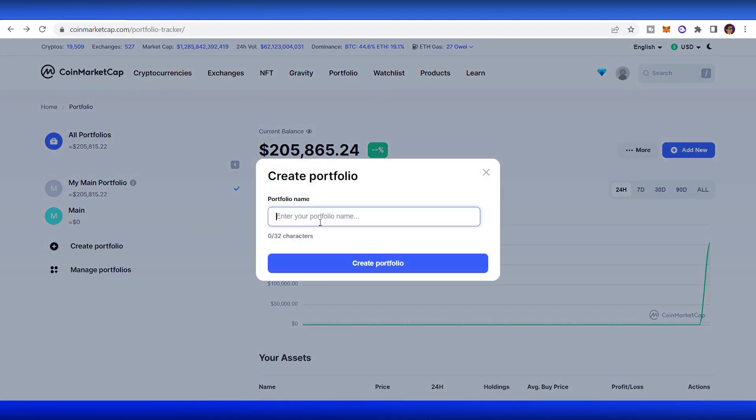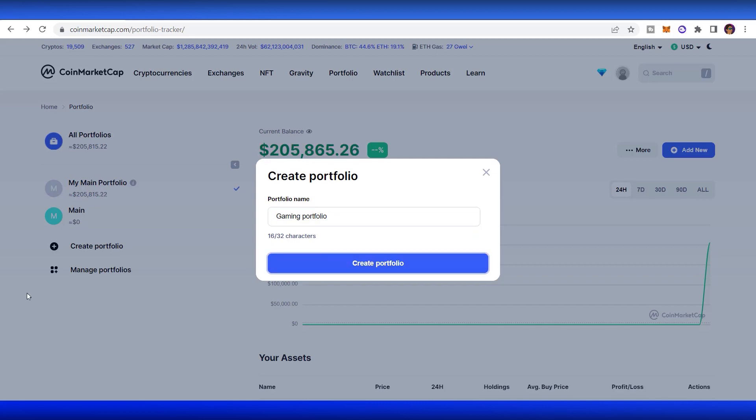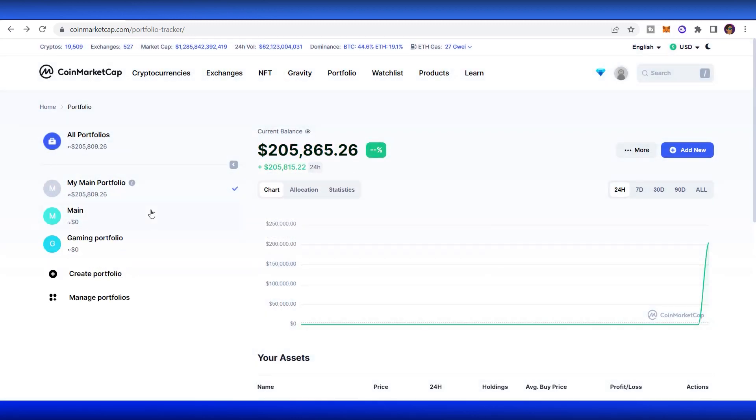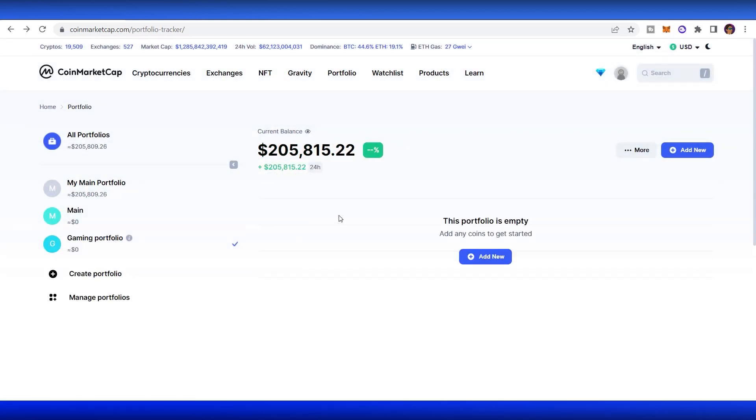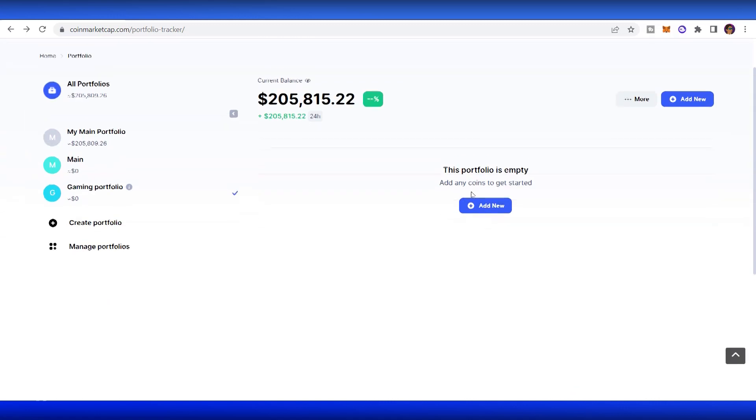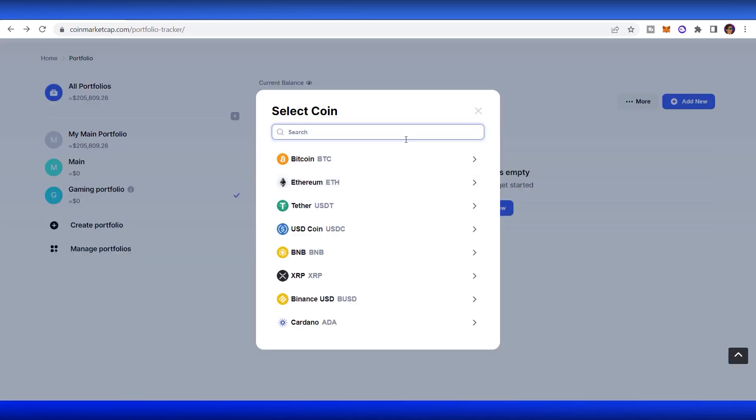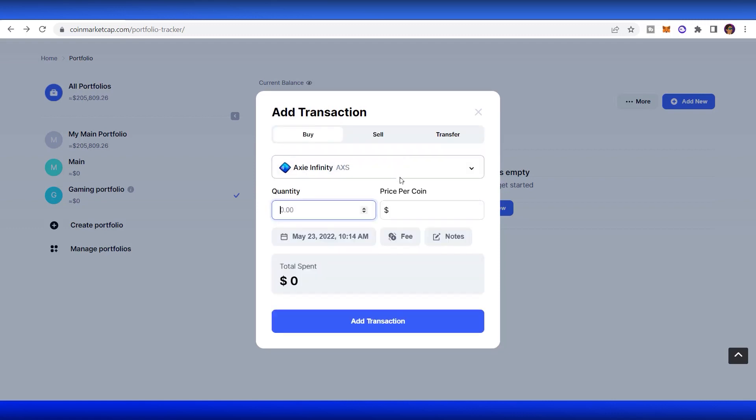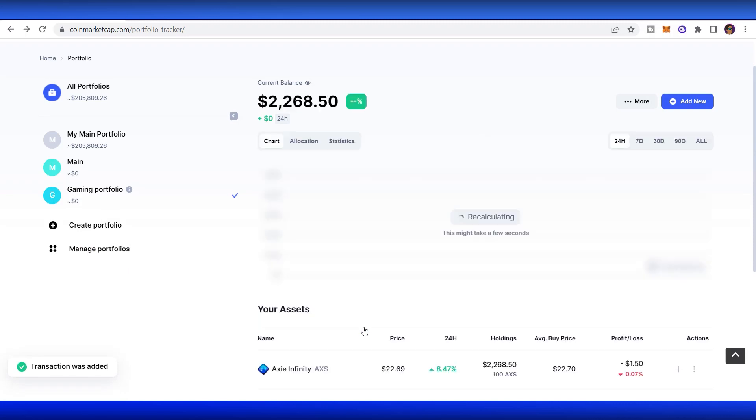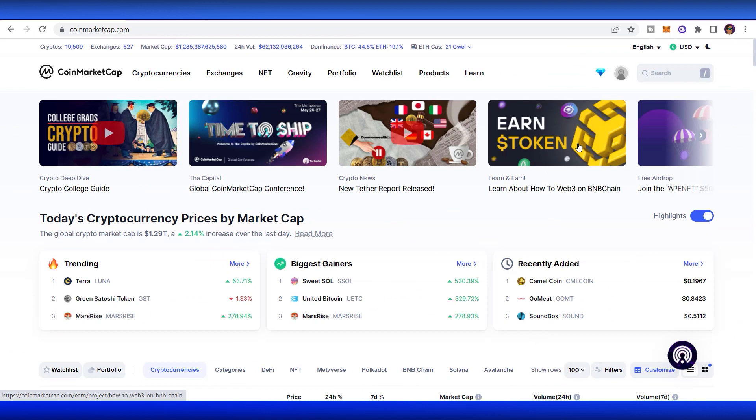You can create many portfolios as you want. For example, I want to have another portfolio that's basically for any specific categories. A gaming portfolio where I only invest in some gaming coins. I add some new coins about gaming, for example. It will access to my gaming portfolio. That's it. That's basically what you need to know about using CoinMarketCap to do your own research and create your portfolio.